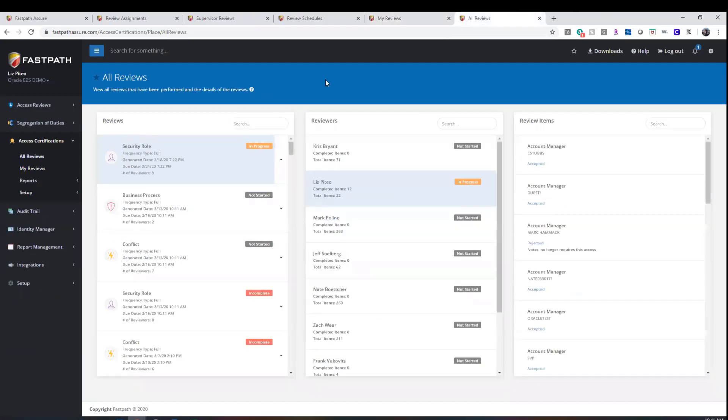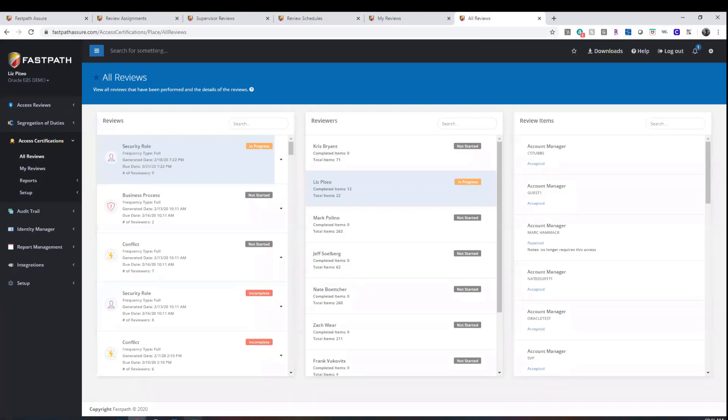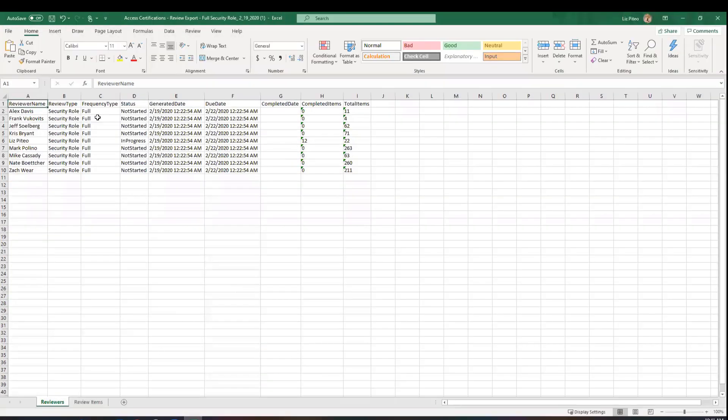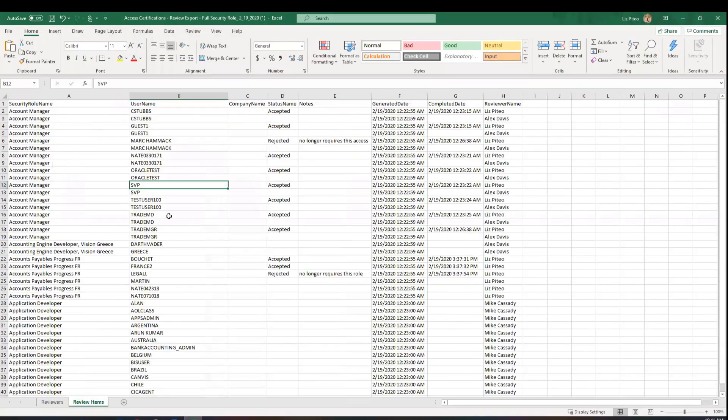The visibility is seen in the All Reviews section, and this data shows the status of each review and any notes. This information can also be exported both in summary and in detail to easily disseminate this information to others.